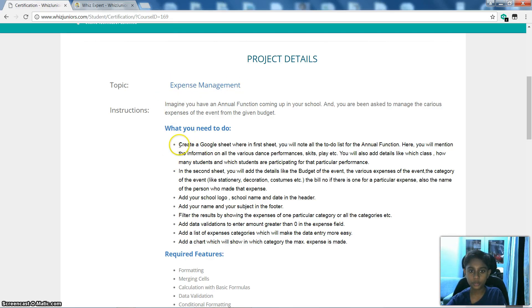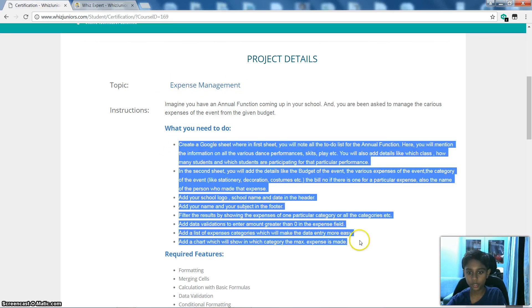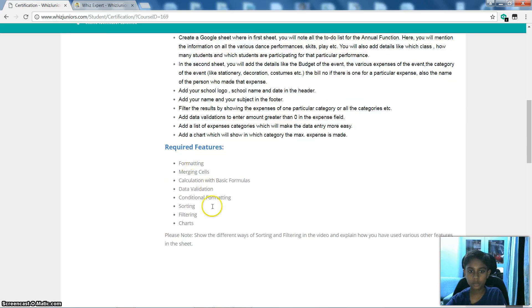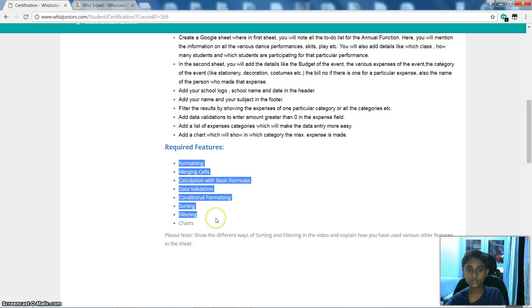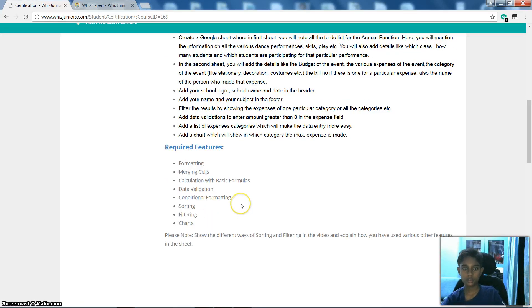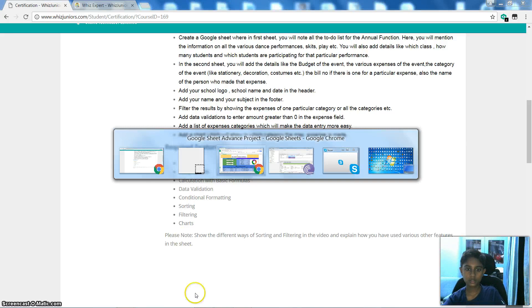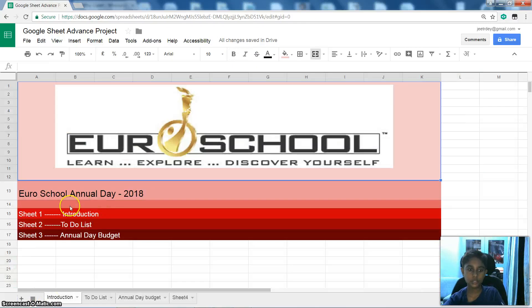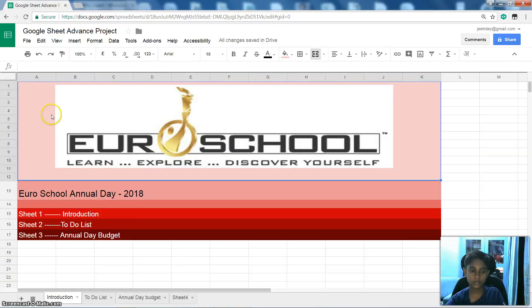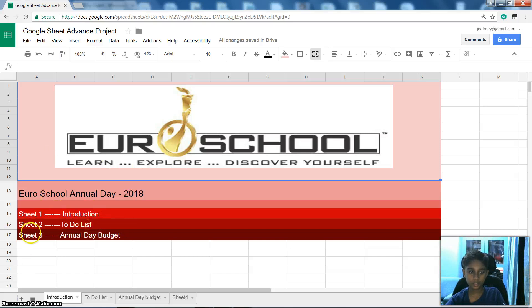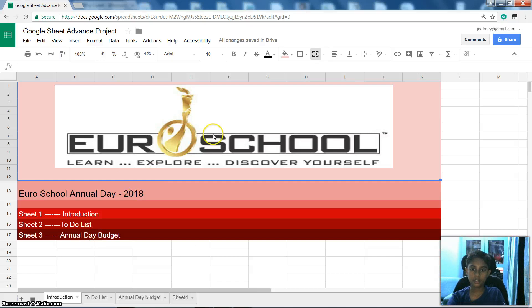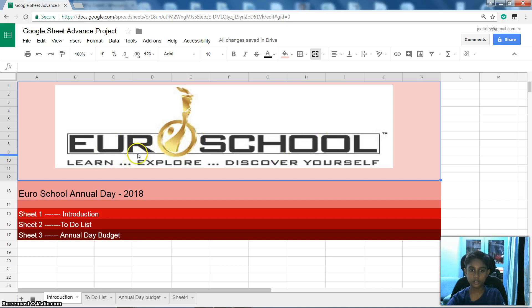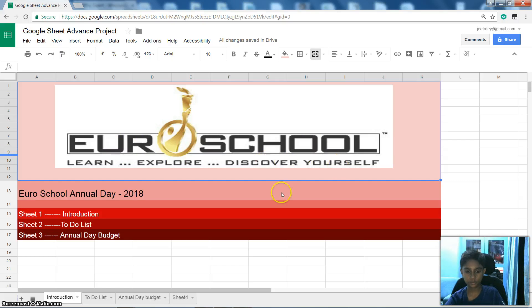So what you need to do? Read it, then Required Features. So this is my project. Introduction, Sheet 1 is Introduction, Sheet 2 is To-Do List, and Sheet 3 is Annual Day Budget. And this is my school logo and my school name. Euroschool is my school name and this is the logo. Learn, Explore, Discover Yourself.